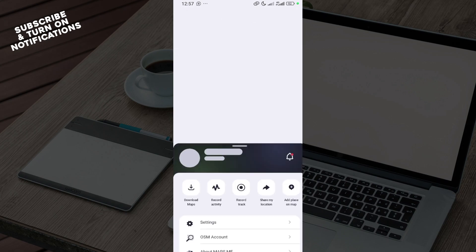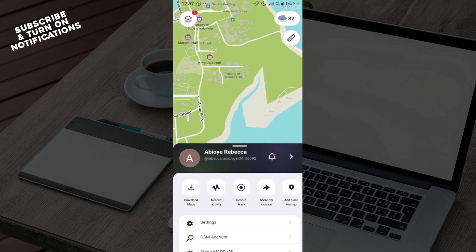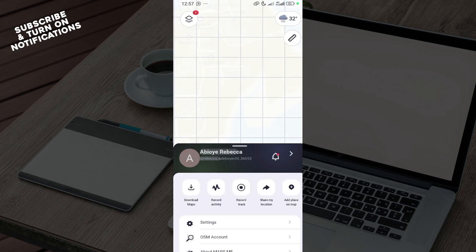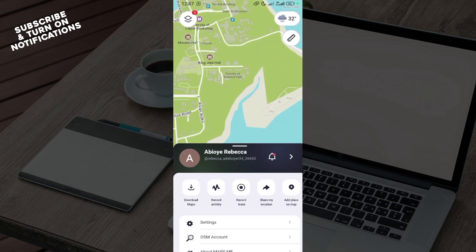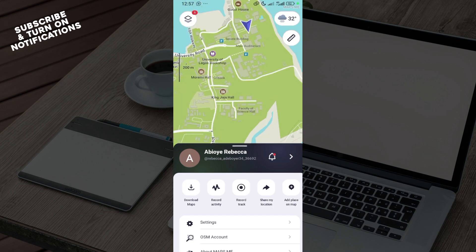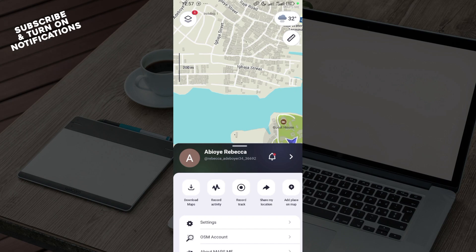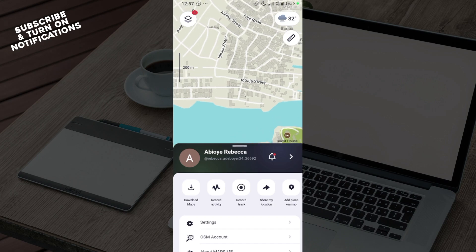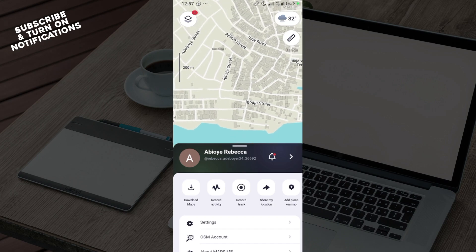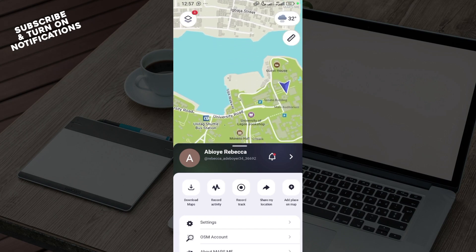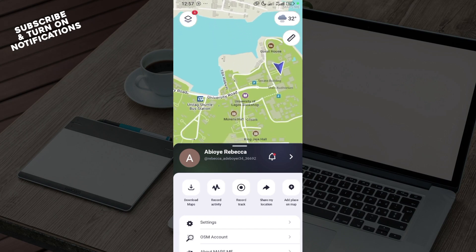After enabling the offline mode, you can now navigate through your map offline on Maps.me. You can use Maps.me without an internet connection and the app will provide navigation, search for places, and show you your current location using GPS.